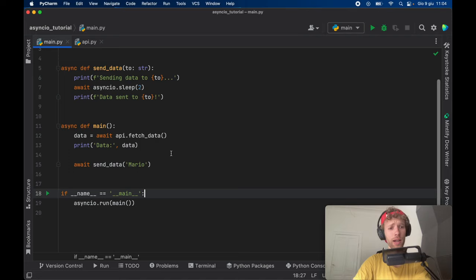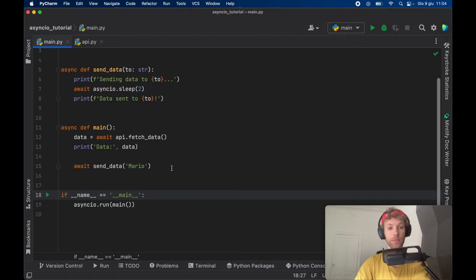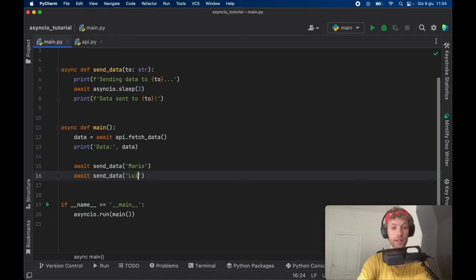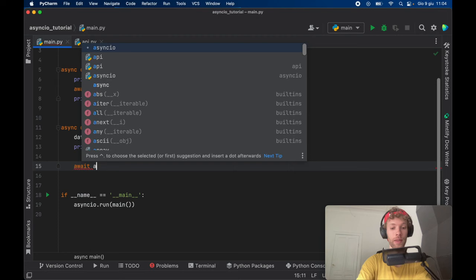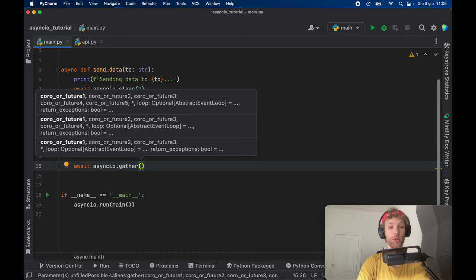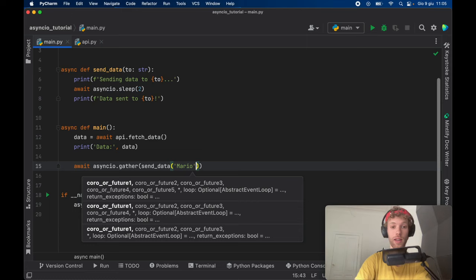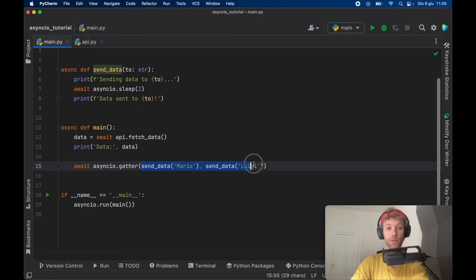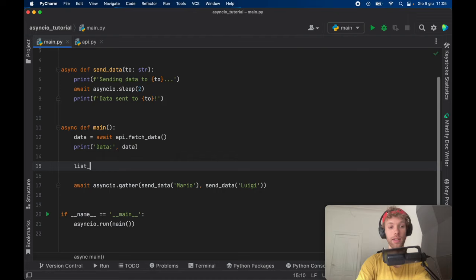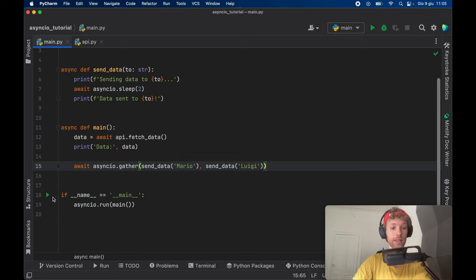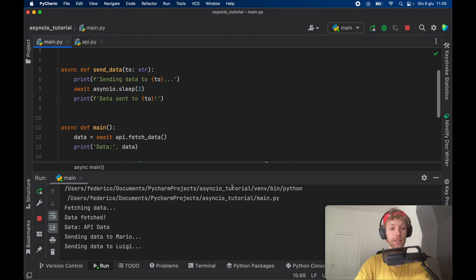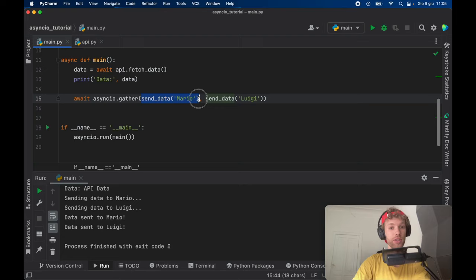What I want to demonstrate is that we can send this to multiple users at the same time. Because if we just call await each time, it's going to call it one after the other, and that's not really what we want to do. We want to send it to Luigi and Mario at the exact same time. The easiest way to do this is to use the gather function in async IO, which takes as many functions as you want to insert. Inside here, we're going to send data to Mario and also to Luigi. So we're going to use these two functions at the exact same time. Instead of sending it to Mario first and then to Luigi, we were able to send it to both of them at the exact same time.